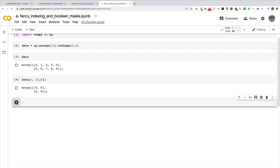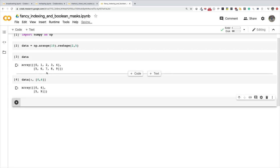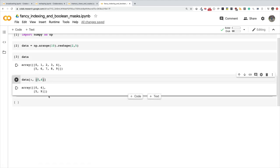You have to watch the indexing video to understand what's going on here. Basically, I'm using the colon to say I'm interested in all the rows, but for the columns I'm using a list to submit the indices. I said I'm interested in index zero and index four, that's why I'm getting zero, five and then four, nine. Column zero is zero, five and column four is four, nine.